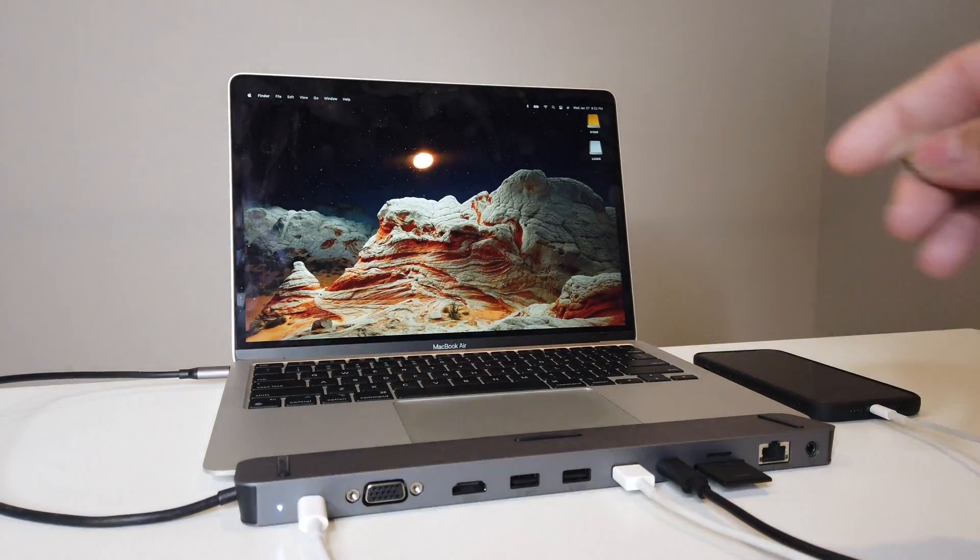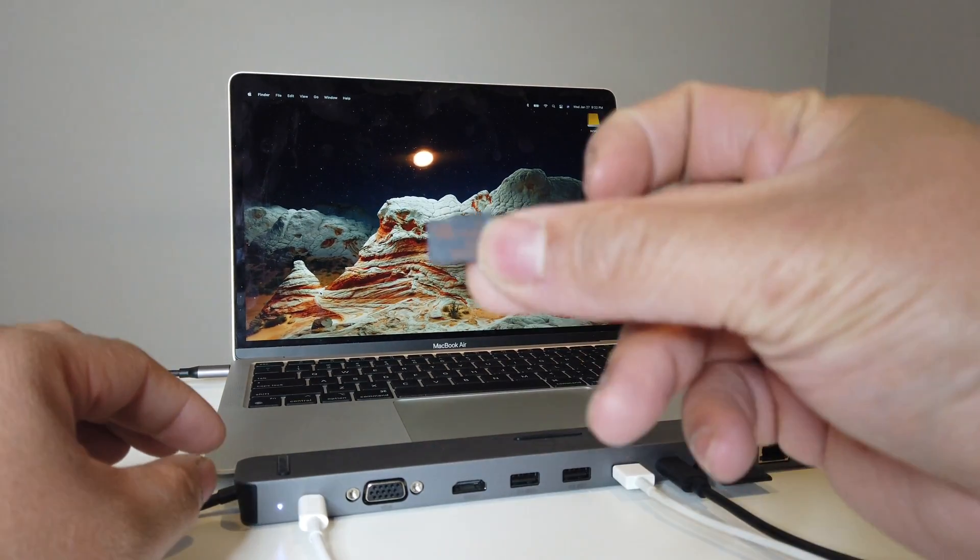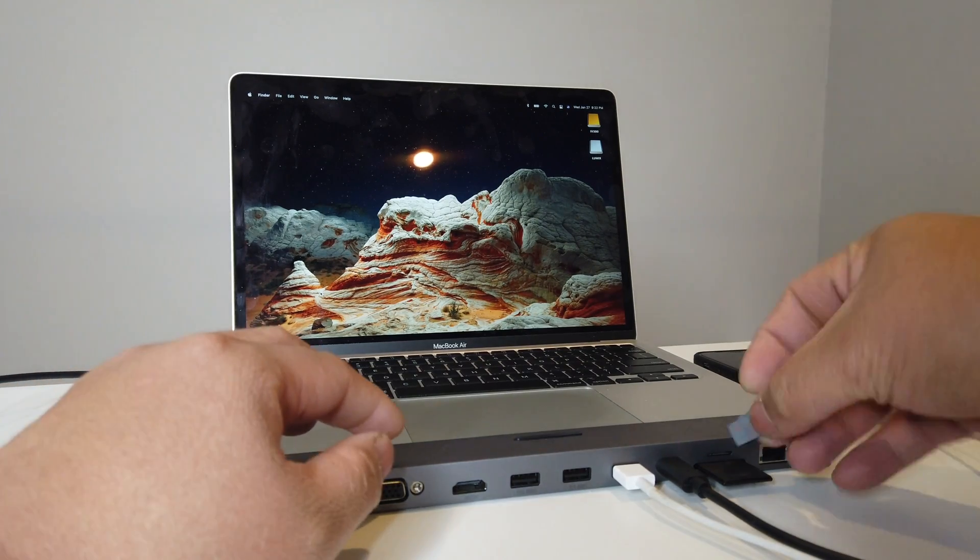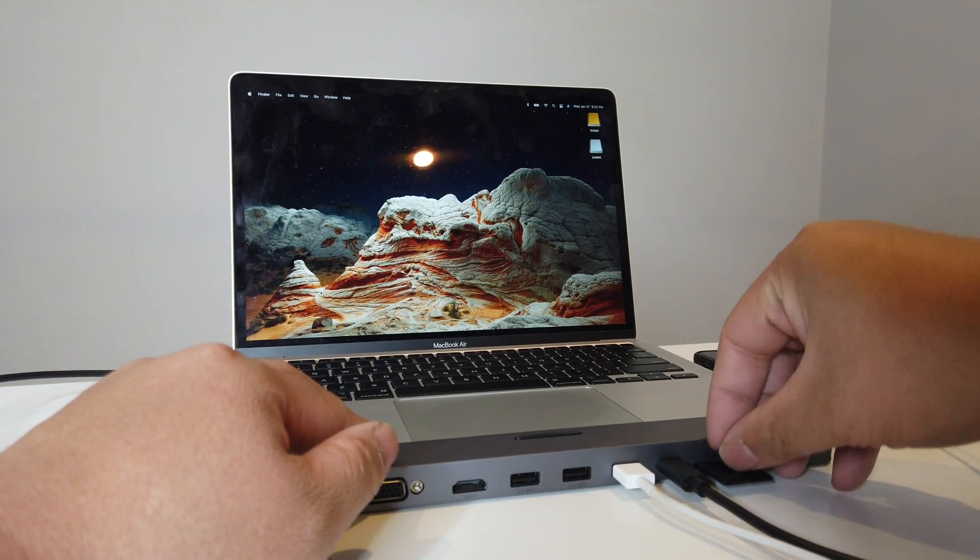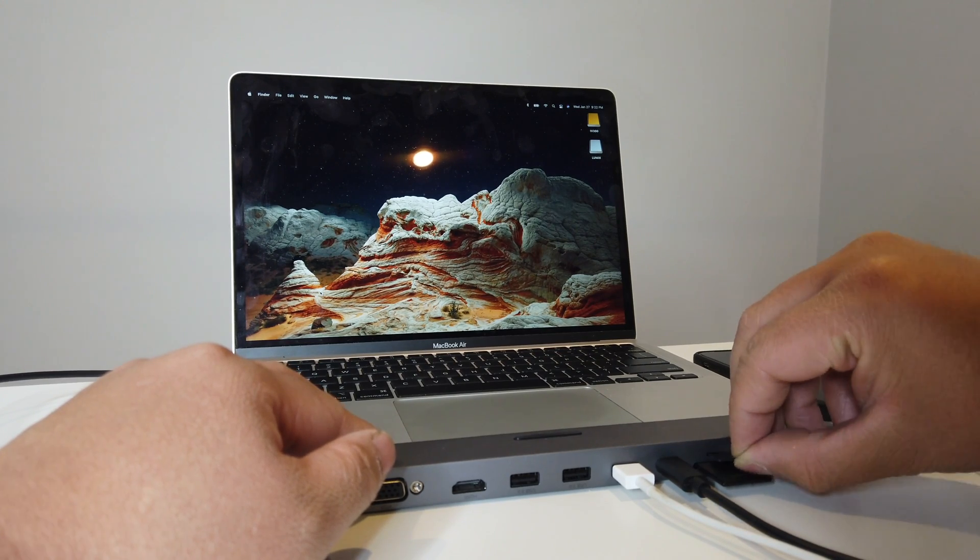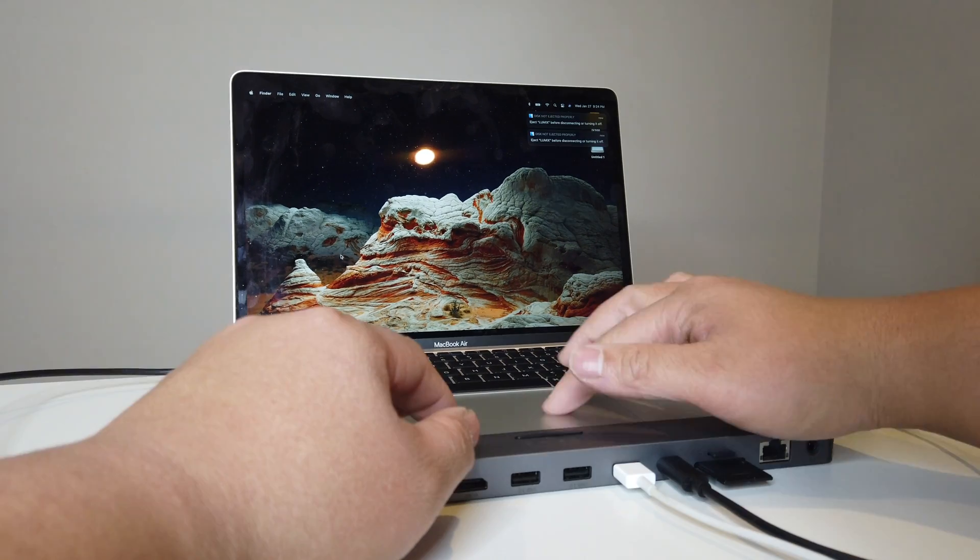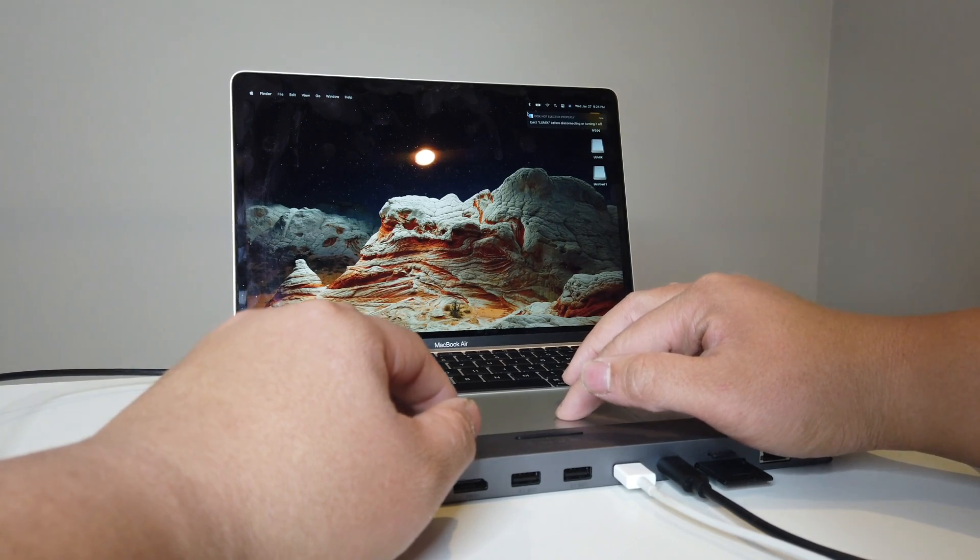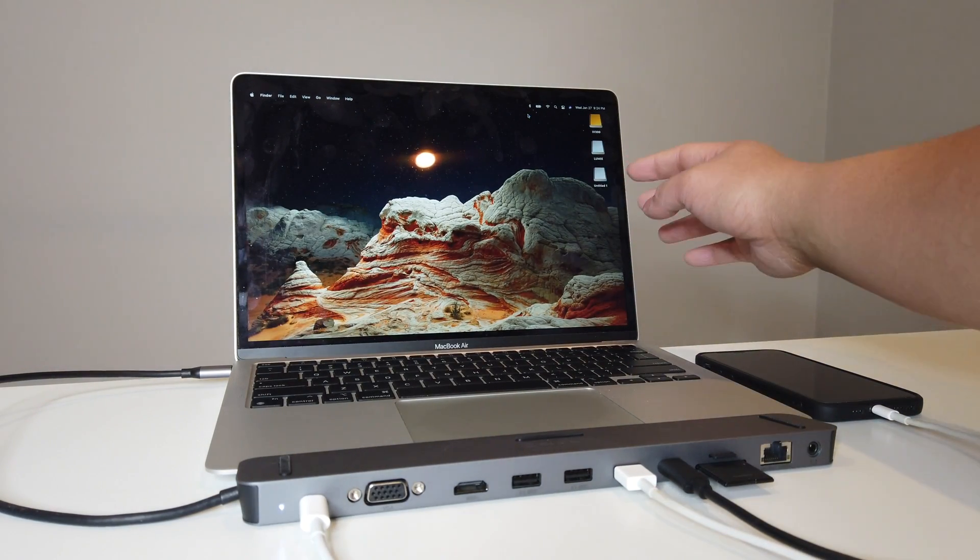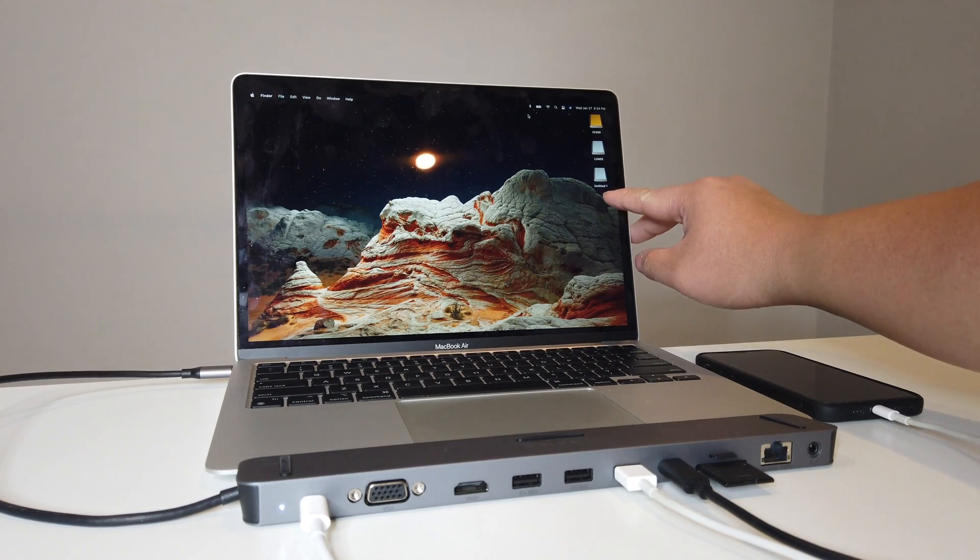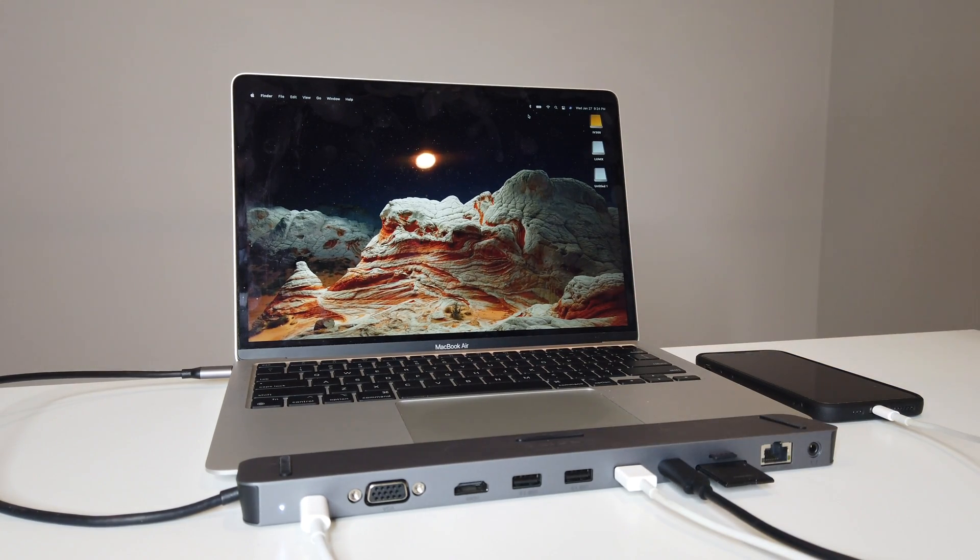Now of course there's another slot as well here for micro SD cards right there. See if that'll pop up on our MacBook as well. There you go. It took a second try to put in the untitled one right there which is our micro SD card. Pretty good.